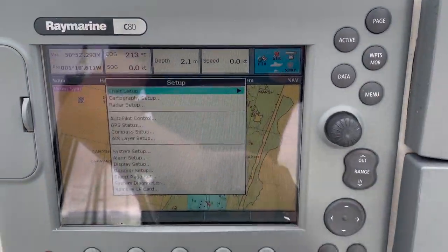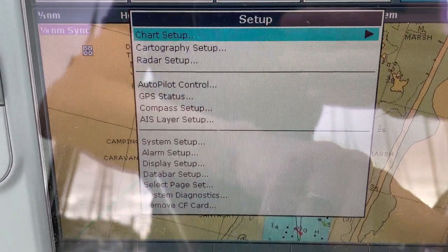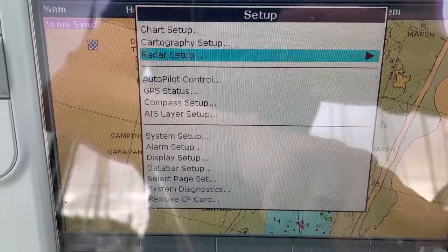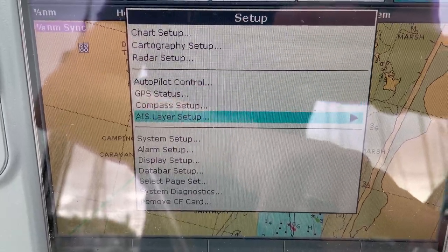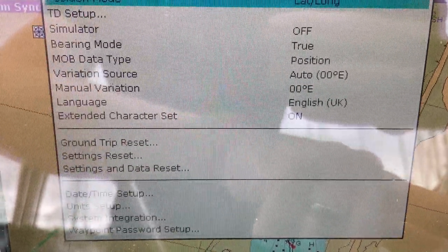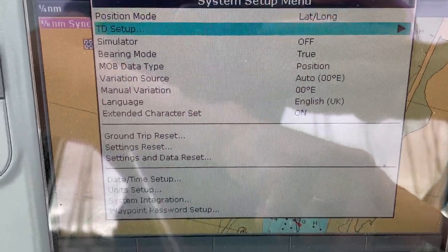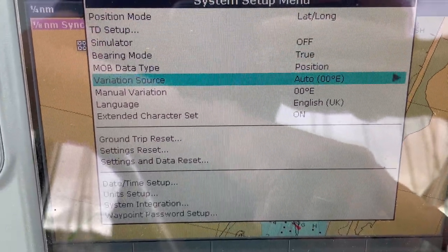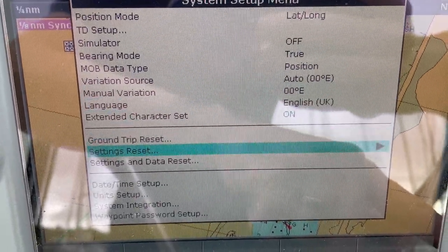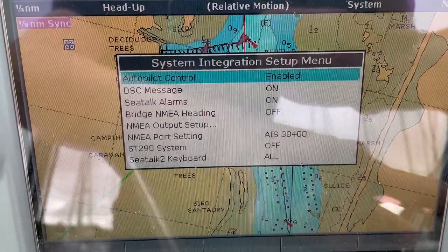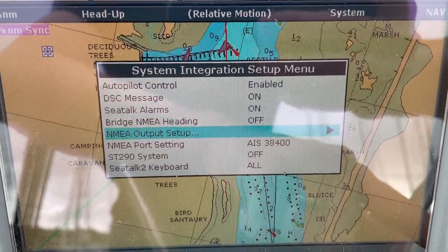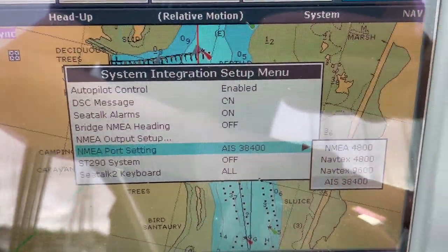Also, you may need to set the speed. If you go into system setup and system integrations...